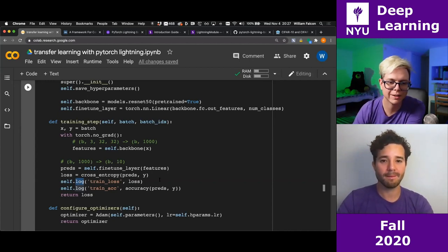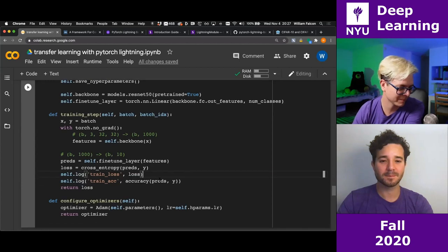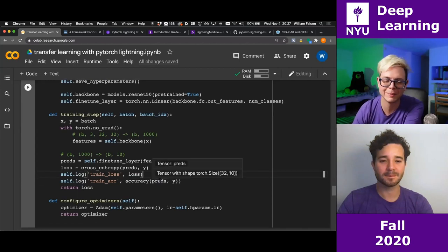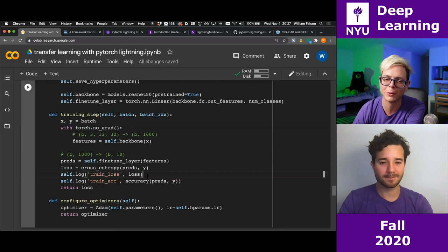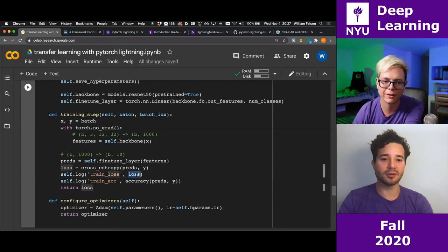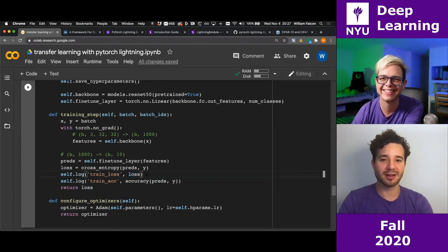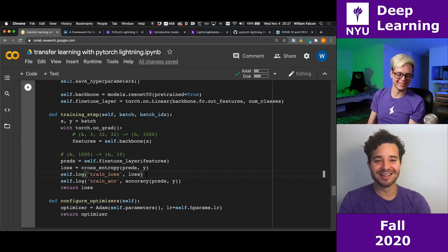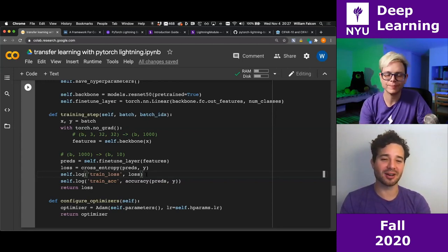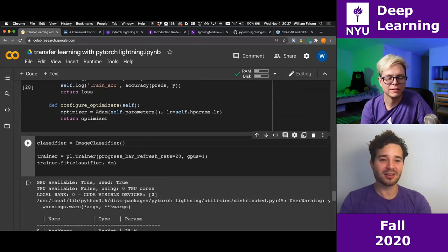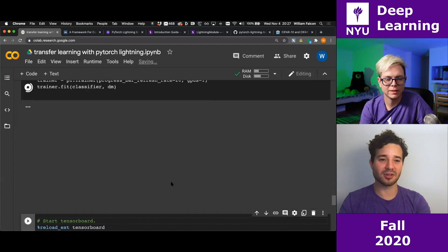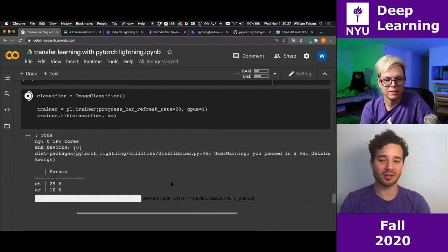You might notice I didn't detach the loss before logging it — Lightning detaches anything automatically when you log it, so you don't have to worry about it. We're logging training accuracy and training loss now. Lightning also warns that we're not implementing a validation step, which makes sense since the data module has a validation split but we haven't defined validation_step.